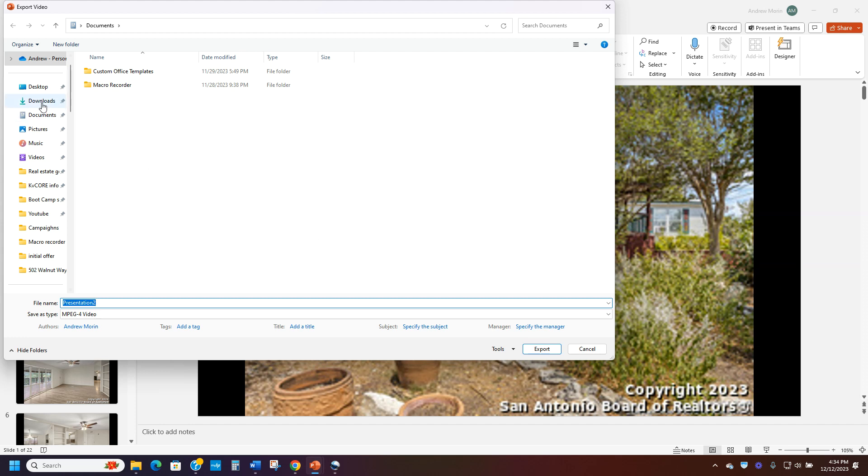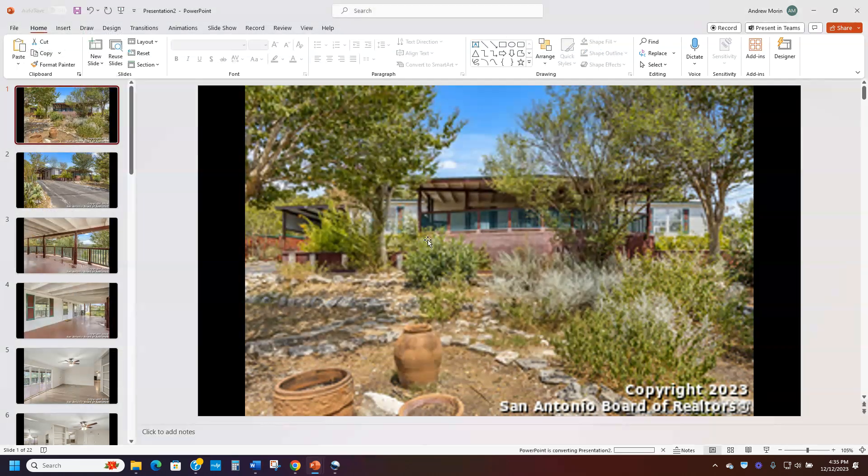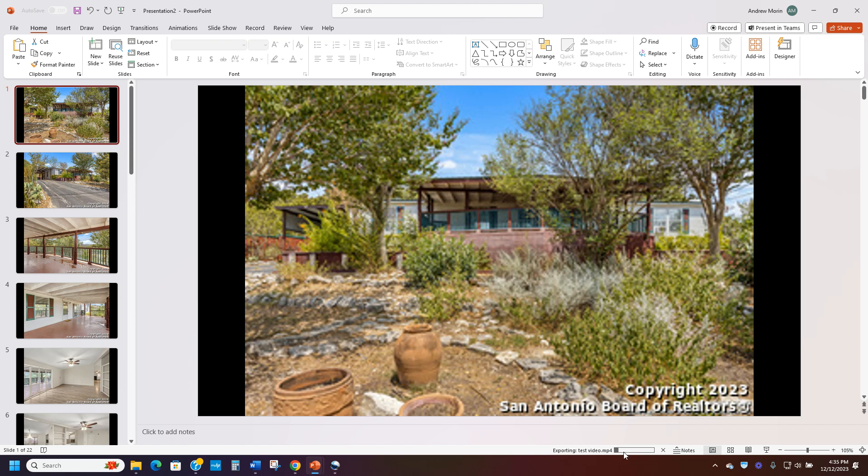I'm just going to put it into documents and I'll call it test video just so I can know where it's going, in the downloads I mean. So I dropped it into downloads and that's exporting the video. You can see at the bottom that it's automatically exporting it. And you can see it's pretty fast. We have a good computer here so it's moving pretty quick. And then you just have to wait for that video to export.